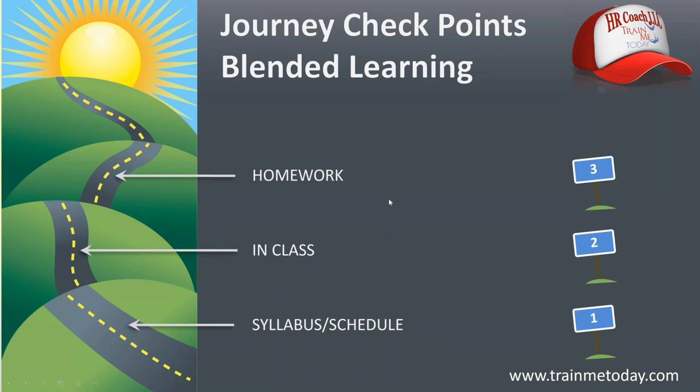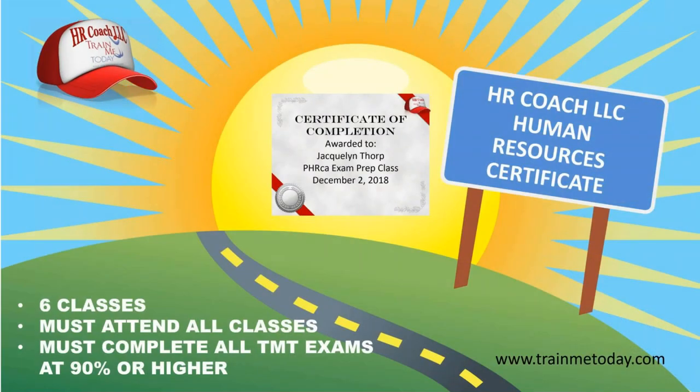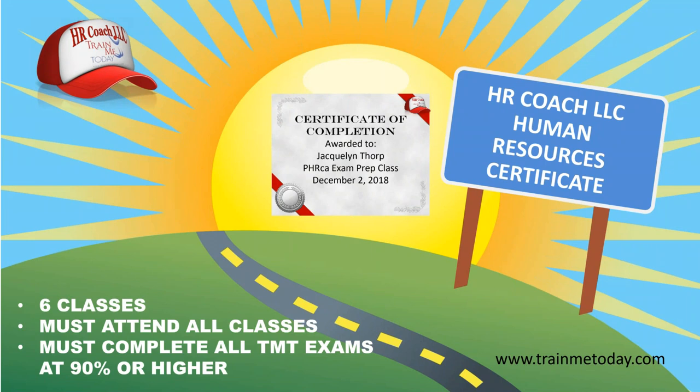Finally, you have at least four to six hours of homework every week. That's reading. That's listening to lectures. And that is taking your practice exams. And then finally, you can download those lectures from HR Coach Moodle School. You can listen to them while you can actually literally just go onto the website and listen to them on your phone. But you can also download them in iTunes and PlaySchool. If you attend all six classes and you pass the class at 90%, you will receive a certificate of completion.